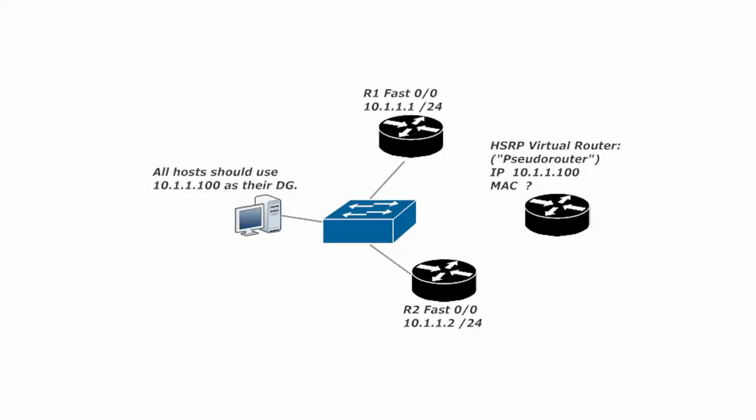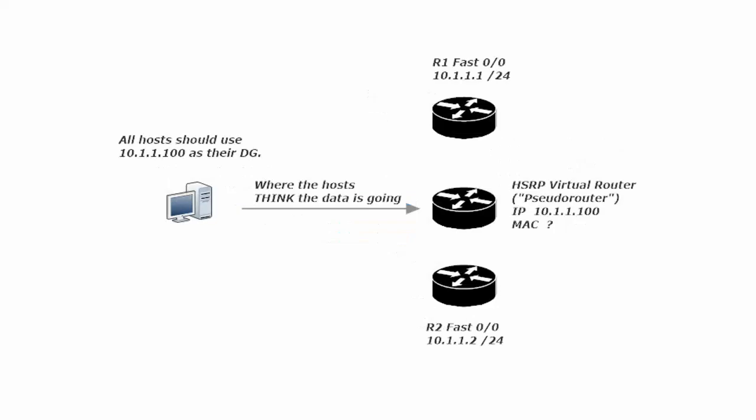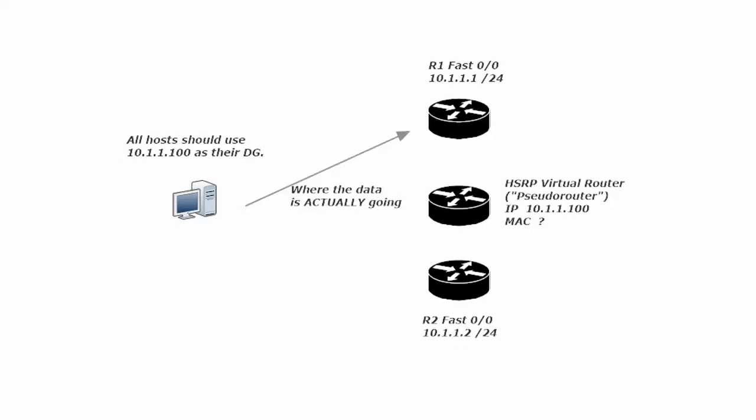And what you do here is that all hosts should use the virtual routers IP address as their default gateway. So we would configure the host to use 10-1-1-100. So what happens then is that the hosts think the data is going to their default gateway at 10-1-1-100 and frankly the hosts really don't care. The hosts just want the data to get where it's going. So the hosts think that it's going to the virtual router but where the data is actually going is one of the physical routers and what we're going to configure it as an HSRP router group.